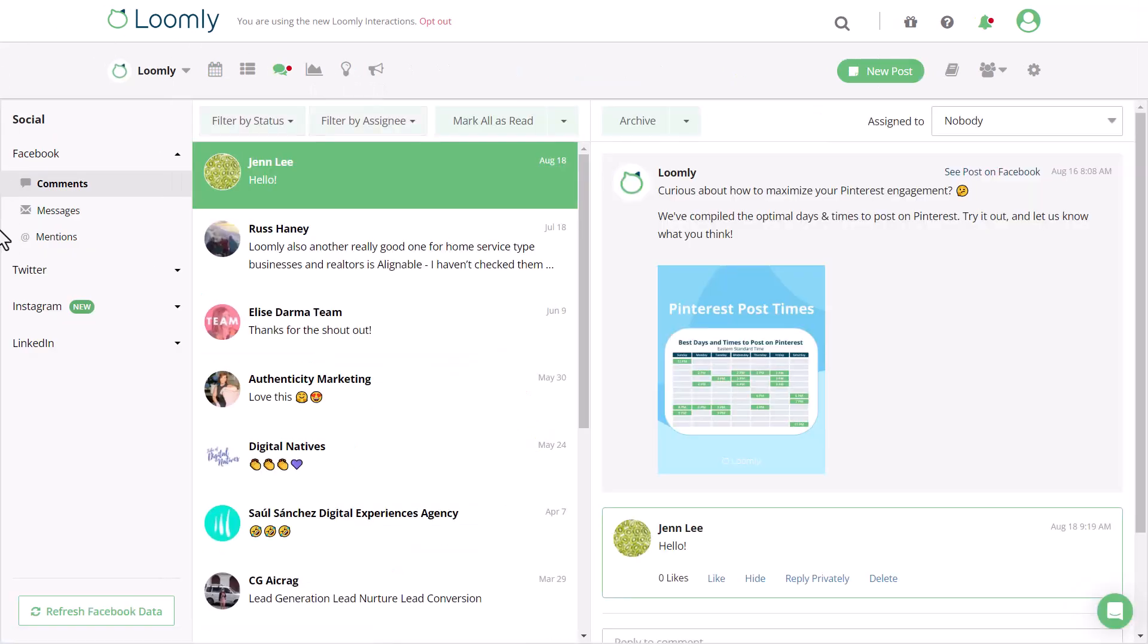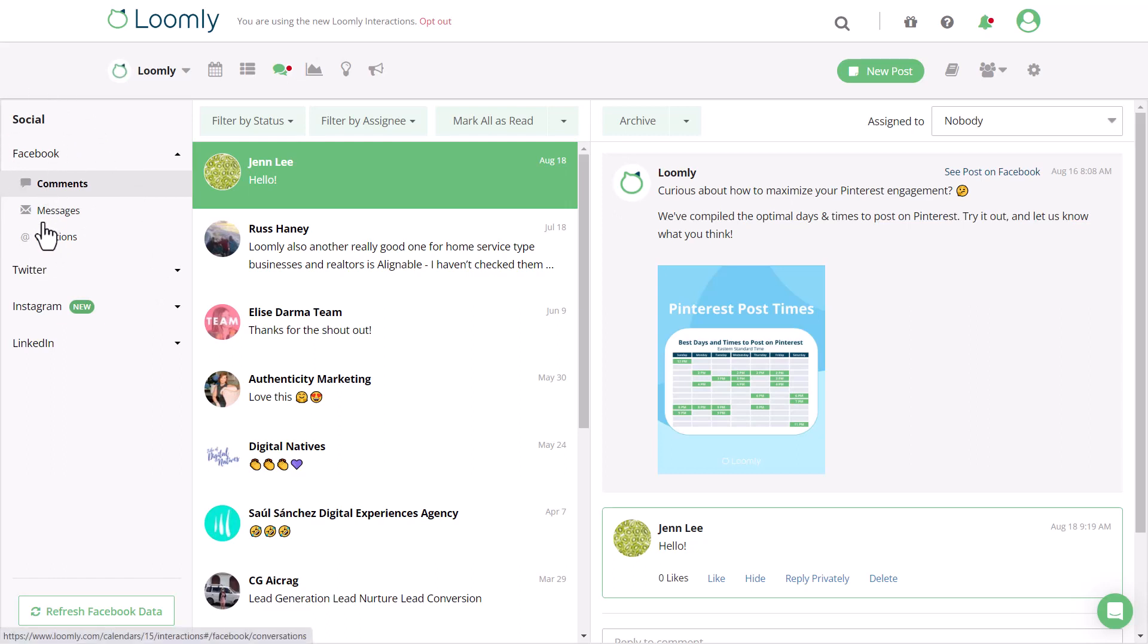On the left, you'll see all the social channels that are available and whatever channel you're reviewing will appear expanded. If new is next to the channel, you can easily click to expand and see the number of unread comments, messages, and mentions ready for your review.